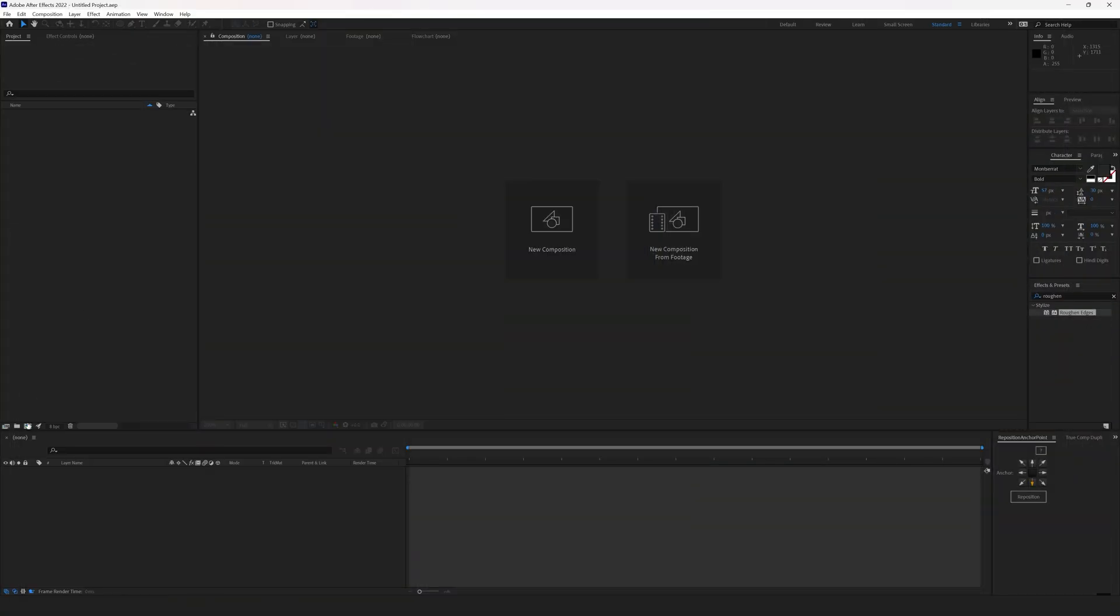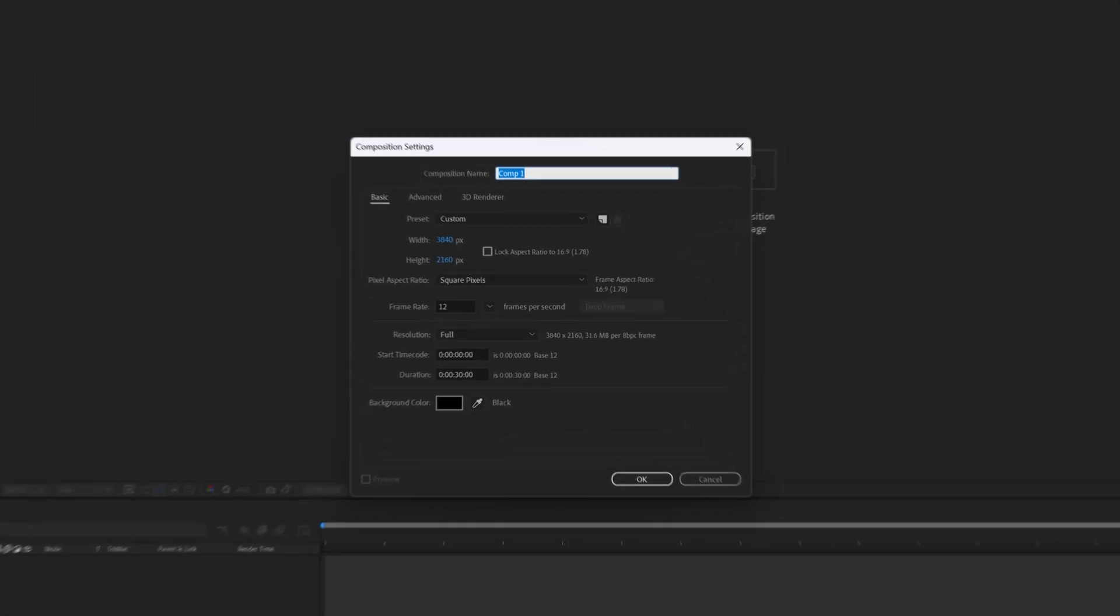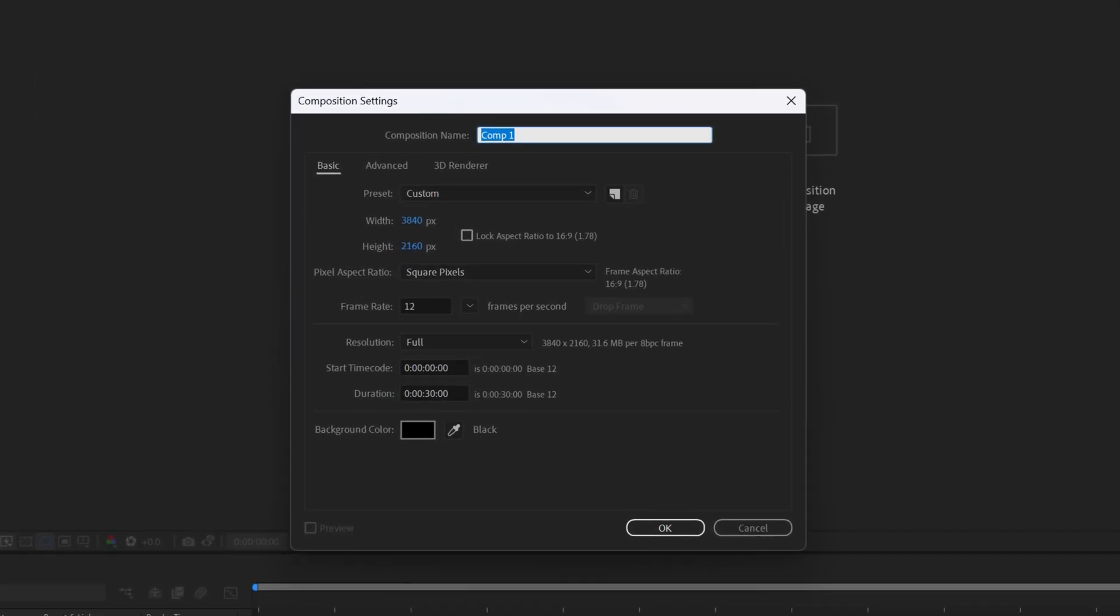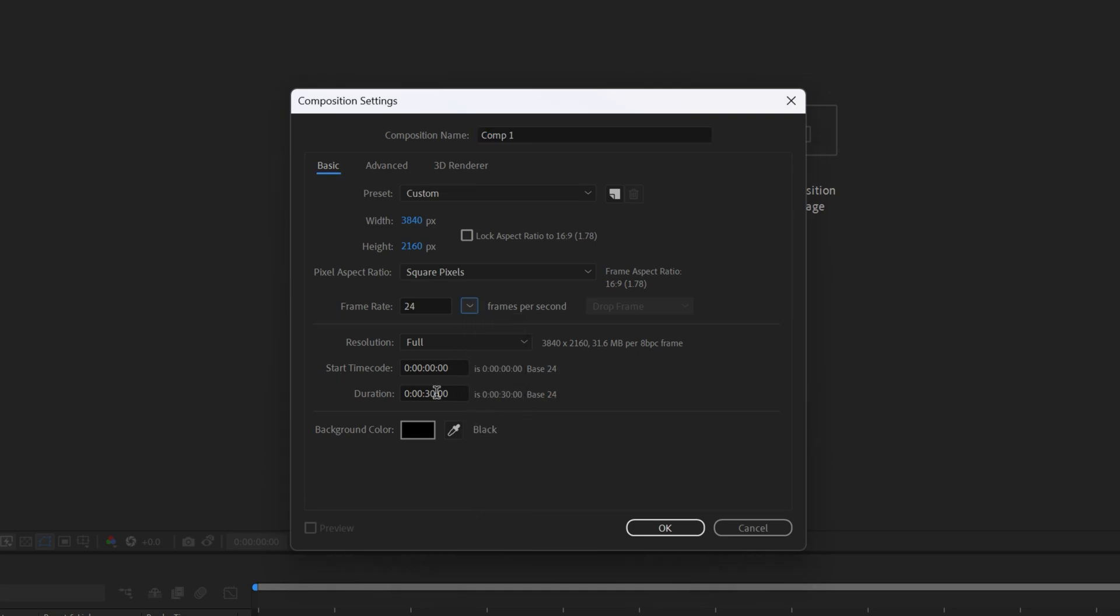Create a new composition. Set the resolution to 3840 by 2160, set the FPS to 24, 6 seconds long, name the composition 90s title.